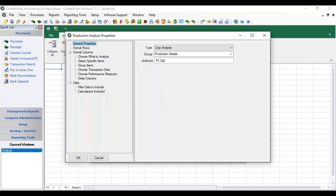So we're going to do one with PC Details with Income Statement and WIP. You only have 31 characters so let's abbreviate Income Statement. You're going to be picking a format next — that's what this Income Statement and WIP refers to.